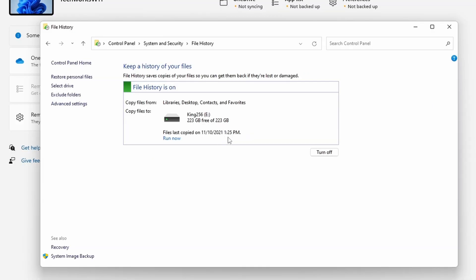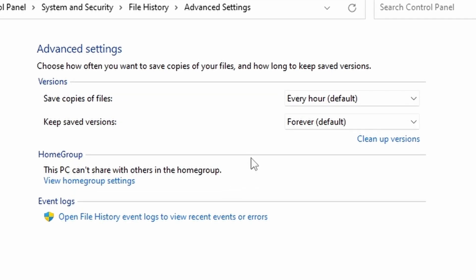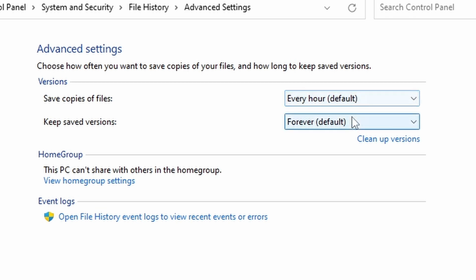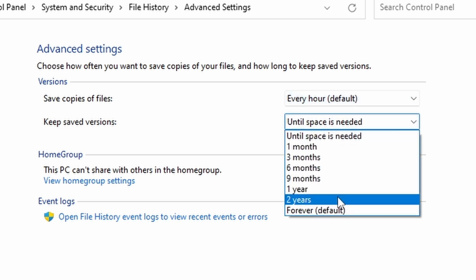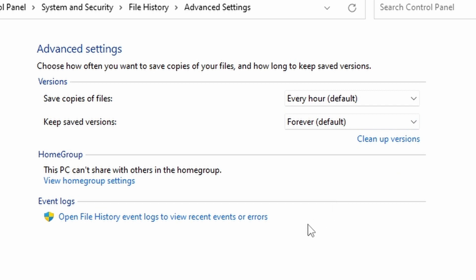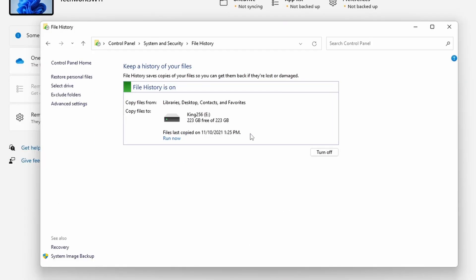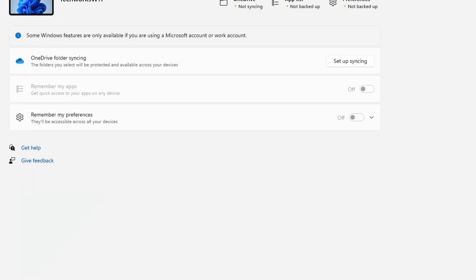We can go to our advanced settings and we can select how often our files are going to be saved and copied and when the modifications will be synced with our drive. So the default right now is every hour and we can go with forever, which is the default. Let's select that. We don't need to save the changes, but we can click on Save Changes anyways to get us back to this part here.